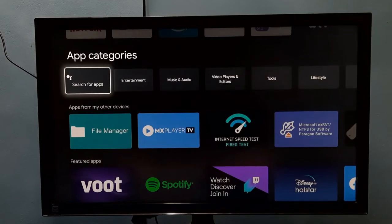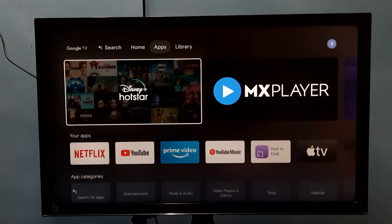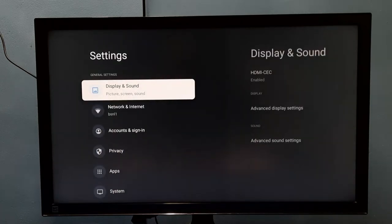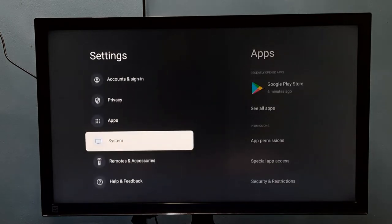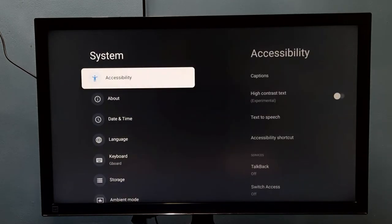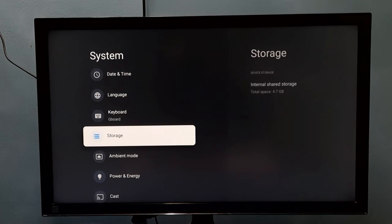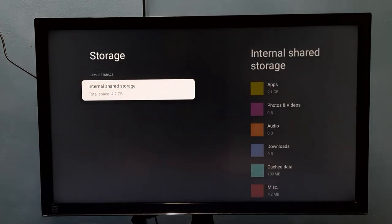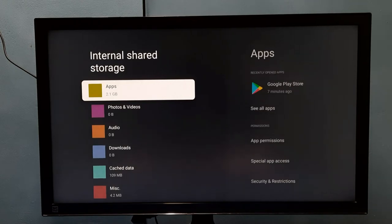Hi friends, this video shows how to find total and free storage space. First, go to Settings, then select System, then select Storage. Here we can see that the total space is 4.7 GB.